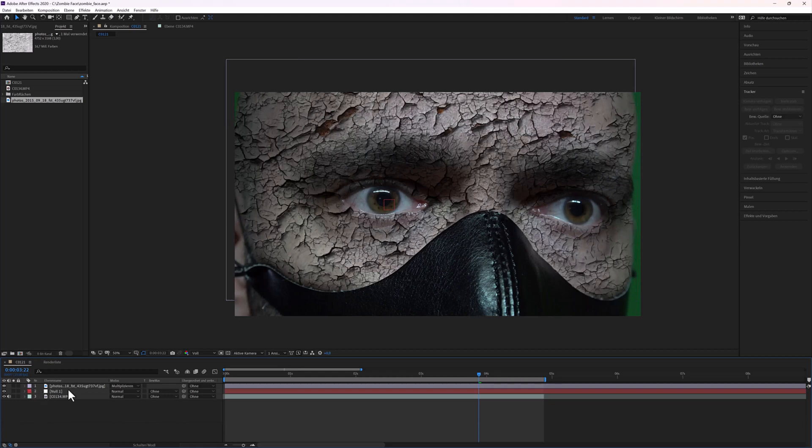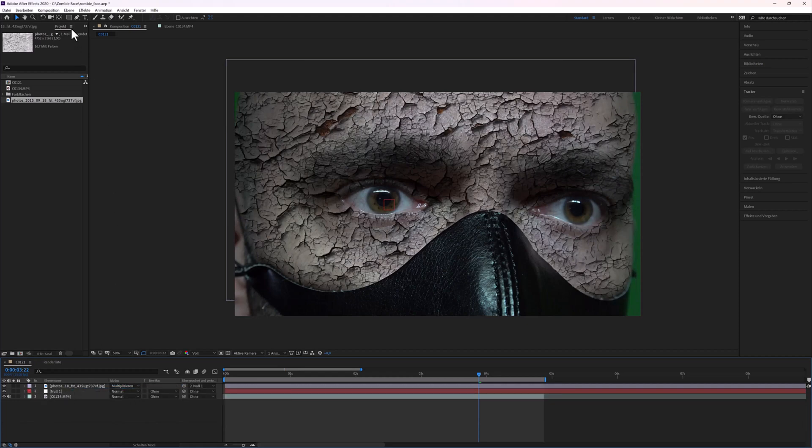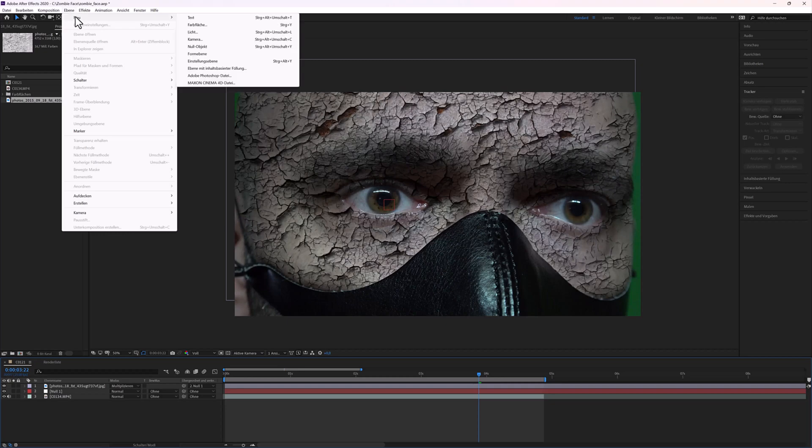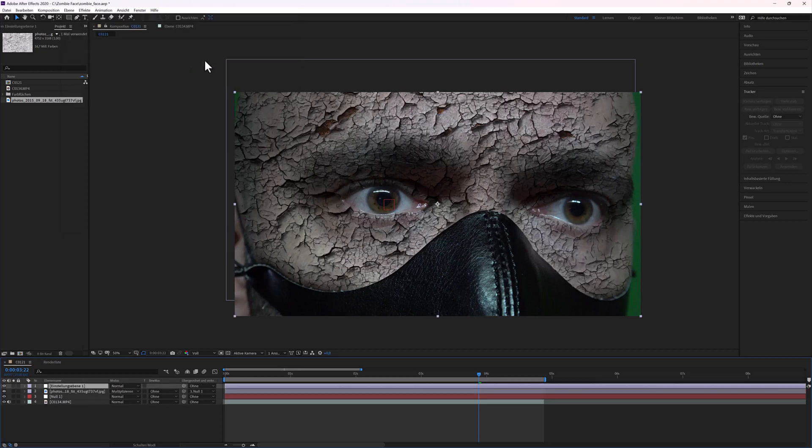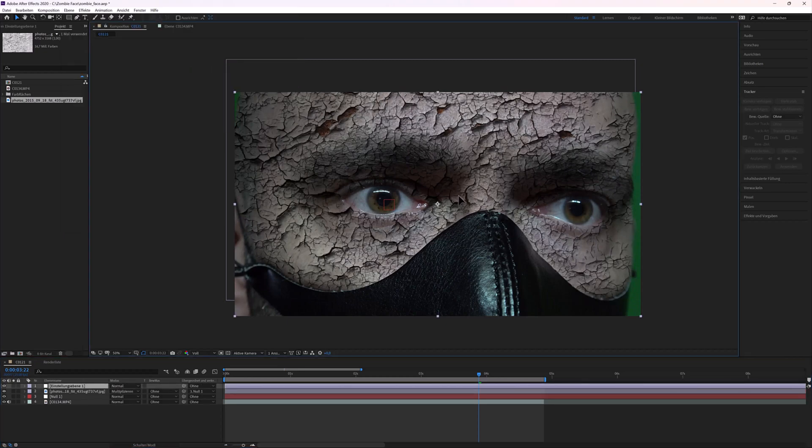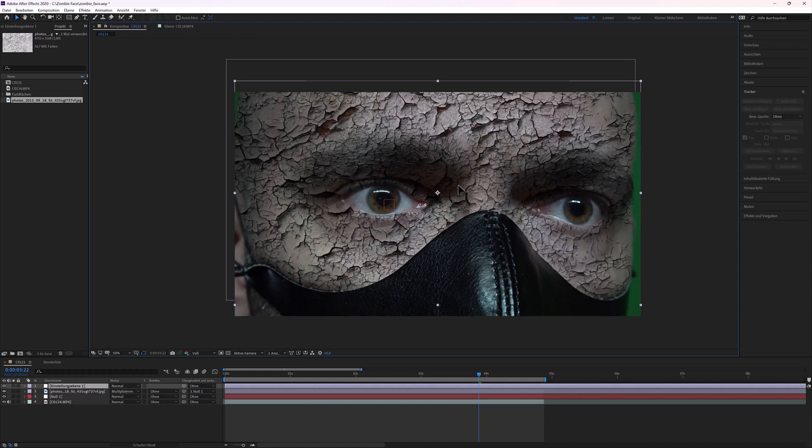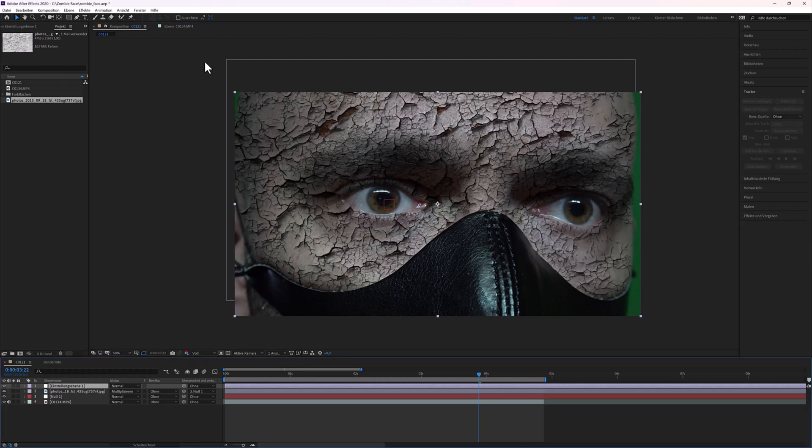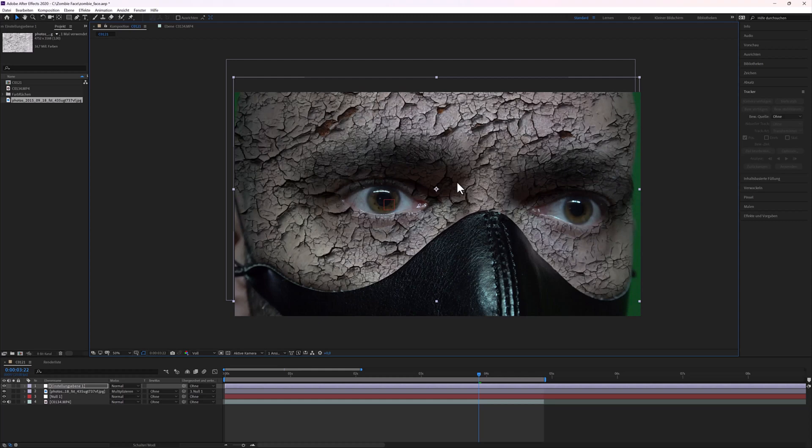Connect the texture to the Null Object. Next, I created an adjustment layer. Move the adjustment layer up a bit. The reason I move the adjustment layer up is because my head is moving up and down. And if I left the adjustment layer like this, the effect wouldn't be completely on my face.